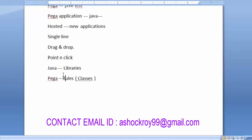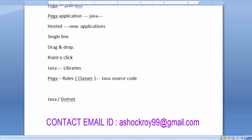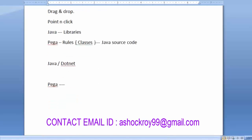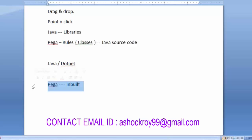Whatever we develop in Pega, it automatically generates Java source code in the backend. Any type of application we can build — the same things developed using Java or .NET can also be done using Pega. In Pega there is no need to write a single line of code. Everything from designing to development, security, administration, and testing is built into the Pega tool.